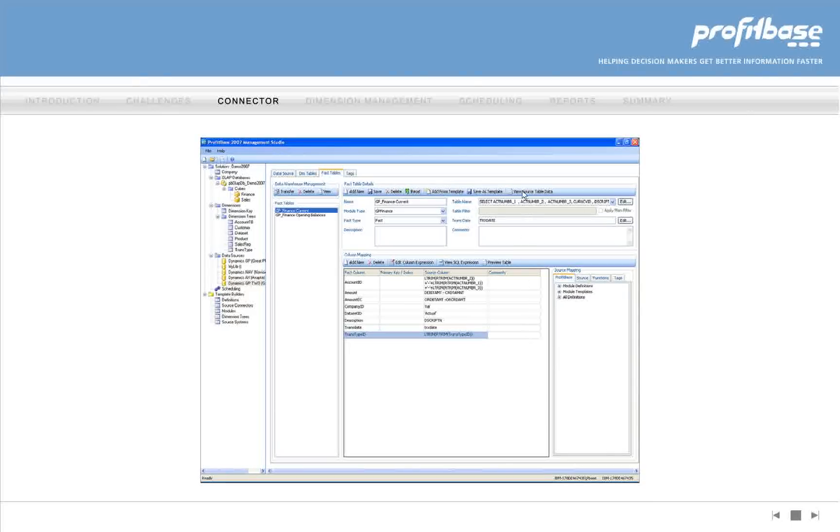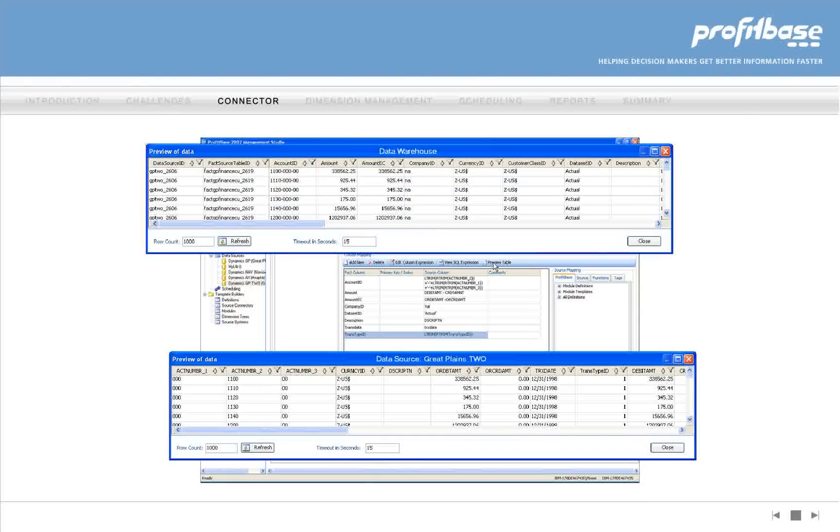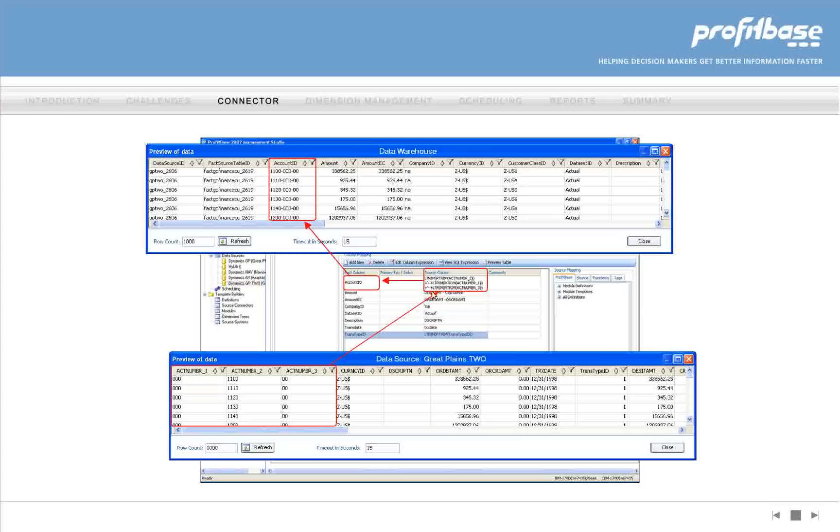In our example, Great Plains has a three-part account number that is mapped to account ID in ProfitBase. The data warehouse view shows the resulting consolidation.